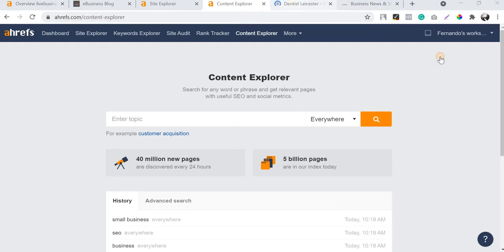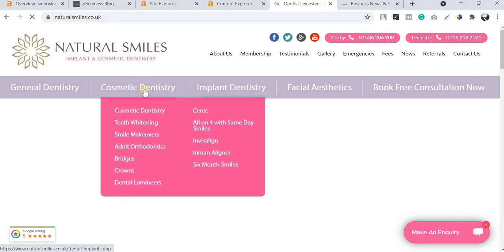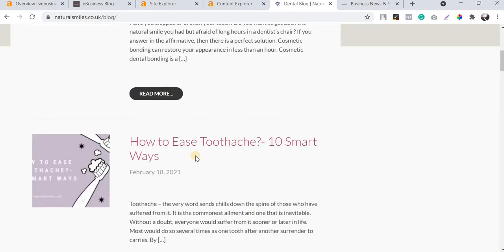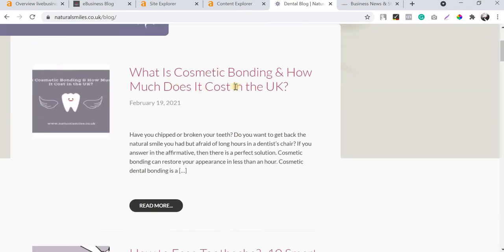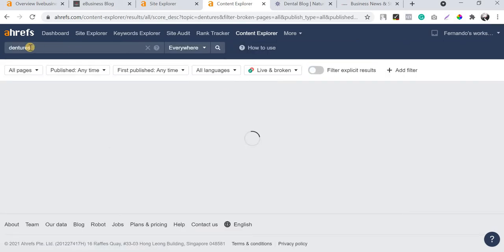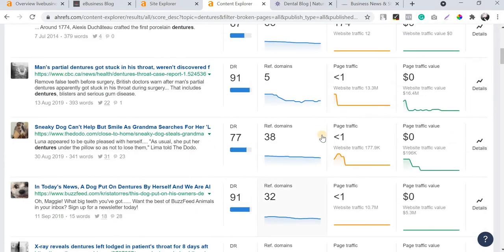My goal is to find really potential blog titles to publish in their blog section based on the main treatments they offer - all kinds of cosmetic, implant, and dental treatments. I'm going to enter the main topic as 'dentures', since my goal is to find blog titles related to this topic. I'll click search.